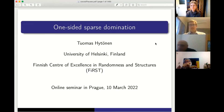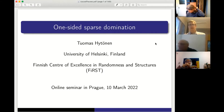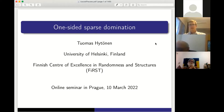Thanks a lot for the introduction, and thanks for having me here. Quite a lot has happened since I accepted the invitation. This is my first wartime talk, something that I didn't want, of course. My full sympathy and admiration for the courage of the Ukrainian people.